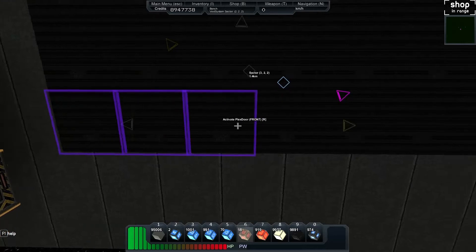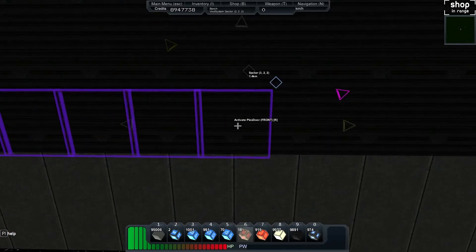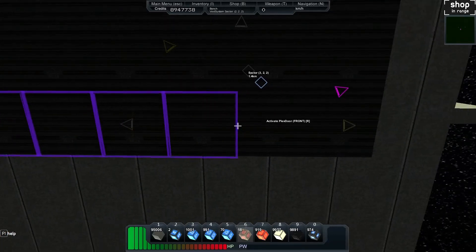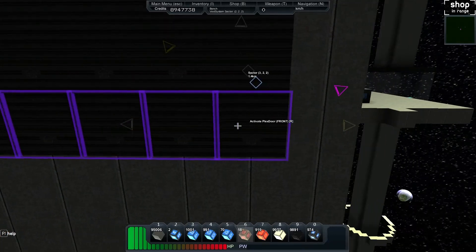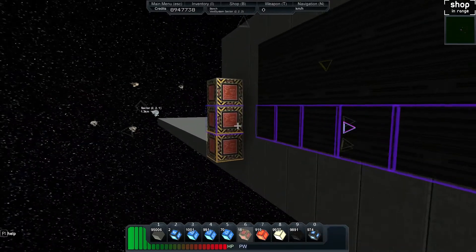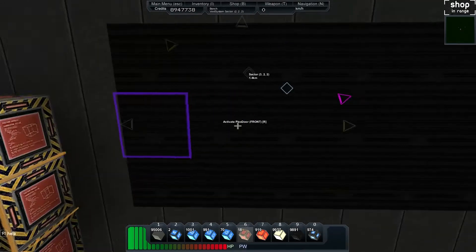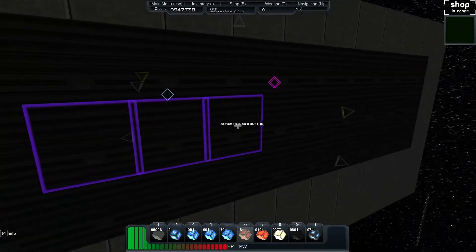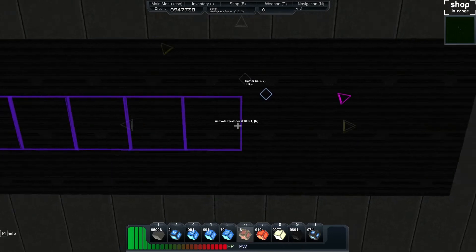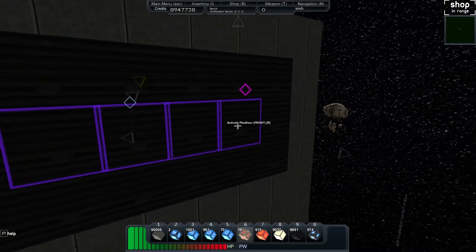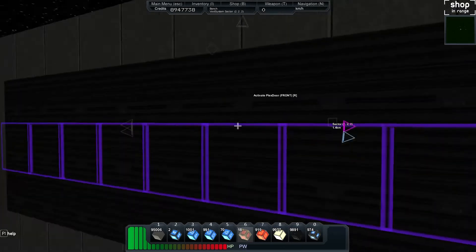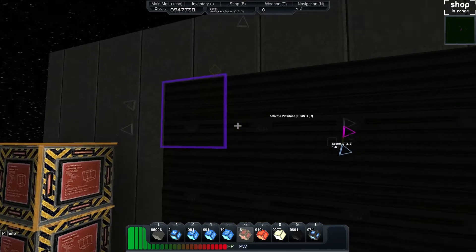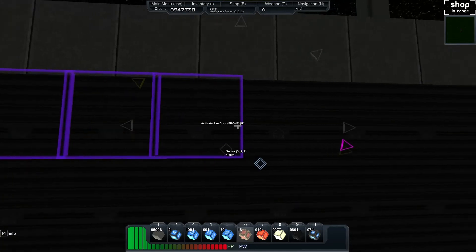Then we can grab the bottom one and hook that to all the plexi door on the bottom. We'll grab the second one and hook it all up to the second one, and then grab the third one and hook it up to the top row.